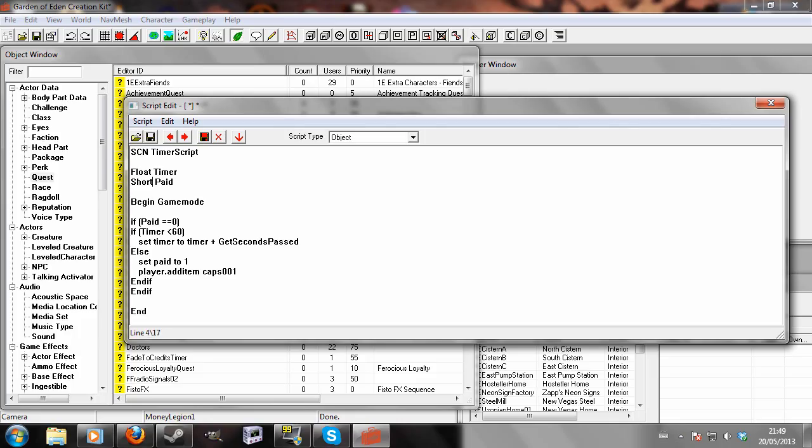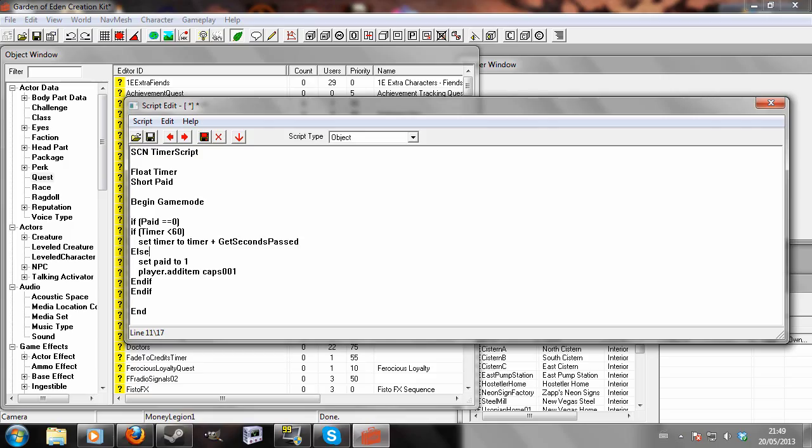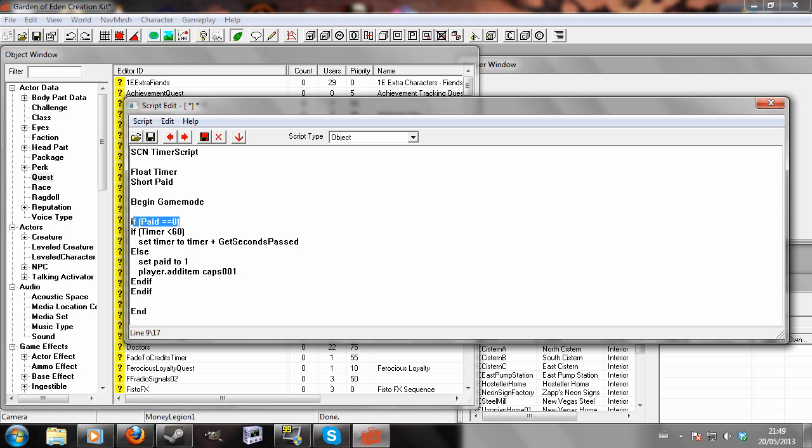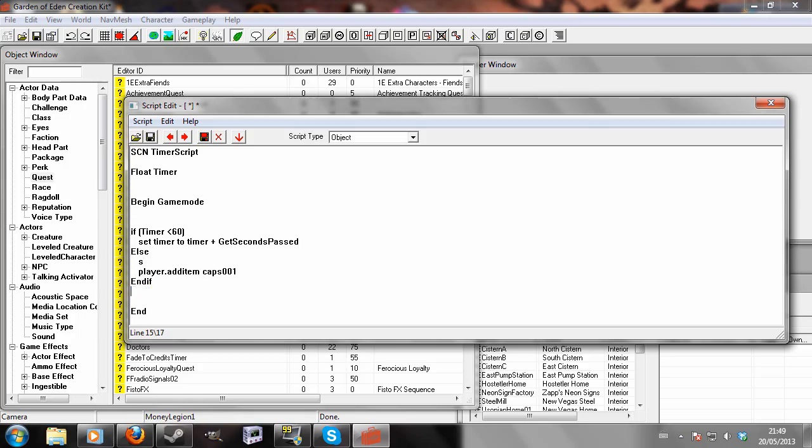So now what that does, it checks that if paid equals zero, and timer equals less than 60, it'll set timer to timer plus the number of real life seconds that have passed. And if the timer is greater than 60, it'll set paid to one, and add caps so the timer will stop running. But that bit isn't really important. The important bit when creating a timer is the bare bones here, which I'll show.